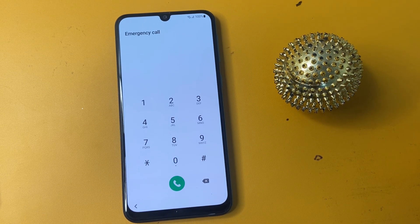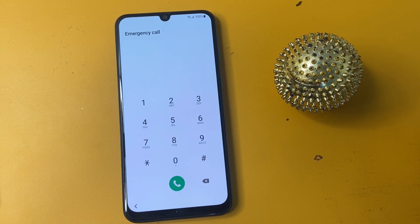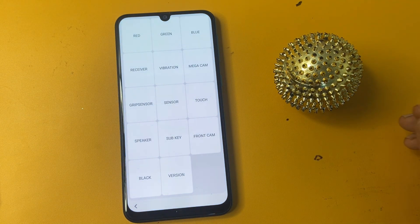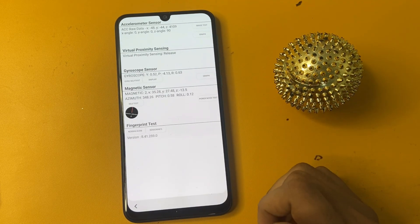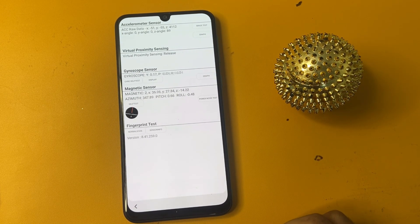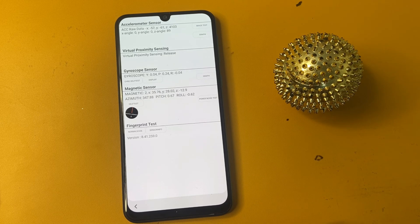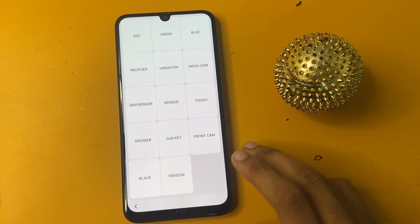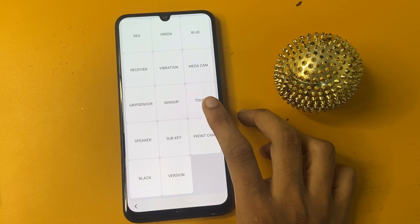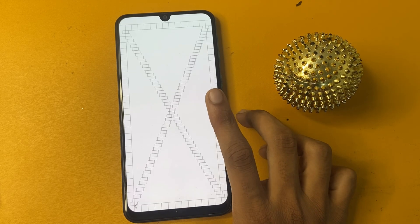Now write the code star-H-0-star-H and a new page will open in a few seconds. This page is called the Testing Menu on Samsung phones. Go to Sensor Version and wait five seconds, then click the back button and go to the Touch option.